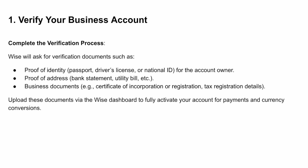First you'll need to verify your business account by completing the verification process after the initial setup. WISE will ask for verification documents such as proof of identity (e.g. passport), proof of address (e.g. bank statement), and business documents such as a certificate of incorporation or registration. You can upload these documents via the WISE dashboard to fully activate your account for payments and currency conversions.